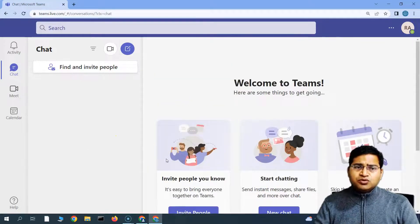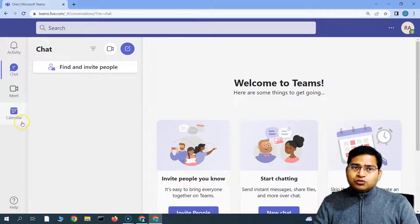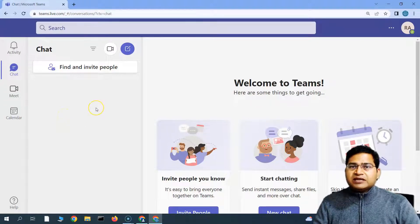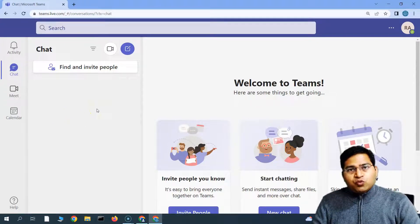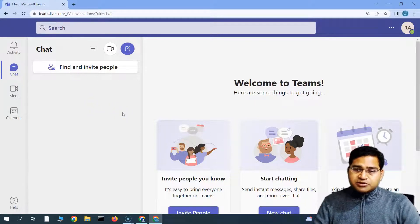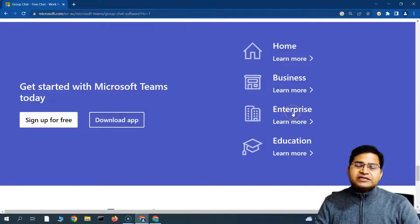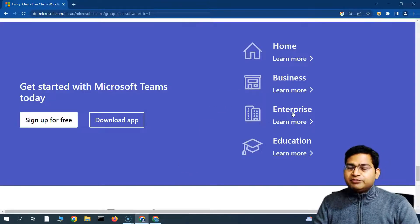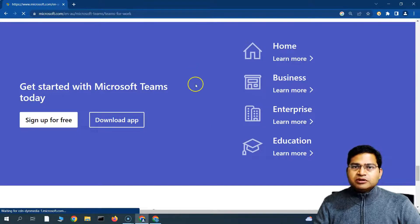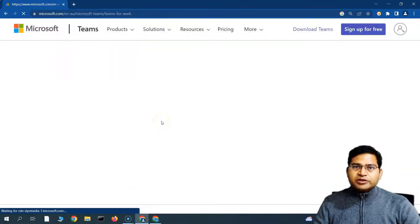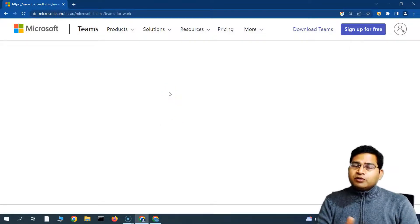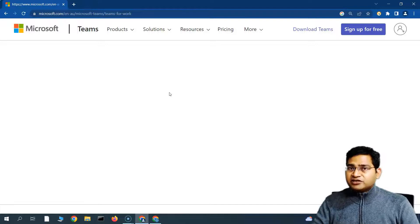The personal account is good enough for personal use — you can do video calling, scheduling, chat, and sharing. But if you want the enterprise look and feel, you have to sign up for the enterprise account, which requires a premium account. We'll go ahead and sign up for the premium account, which will let us see the full-featured Teams, and we'll be accessing Teams from the web as well as from the desktop app.